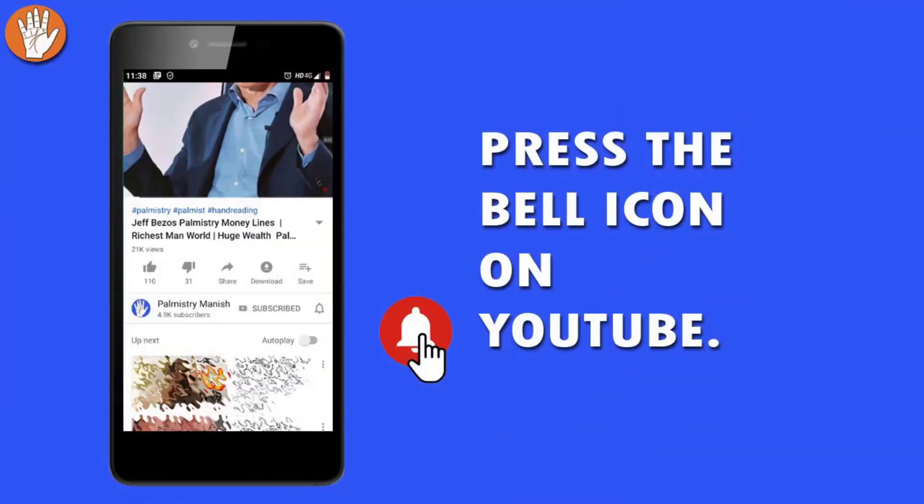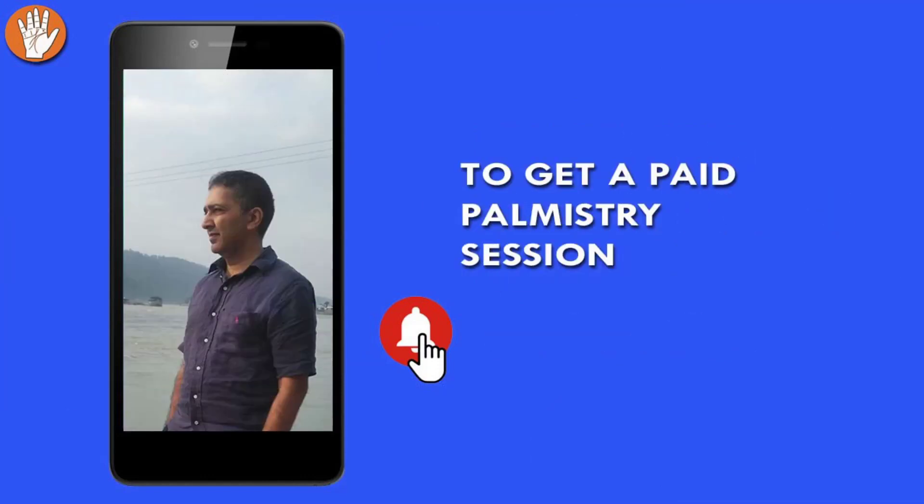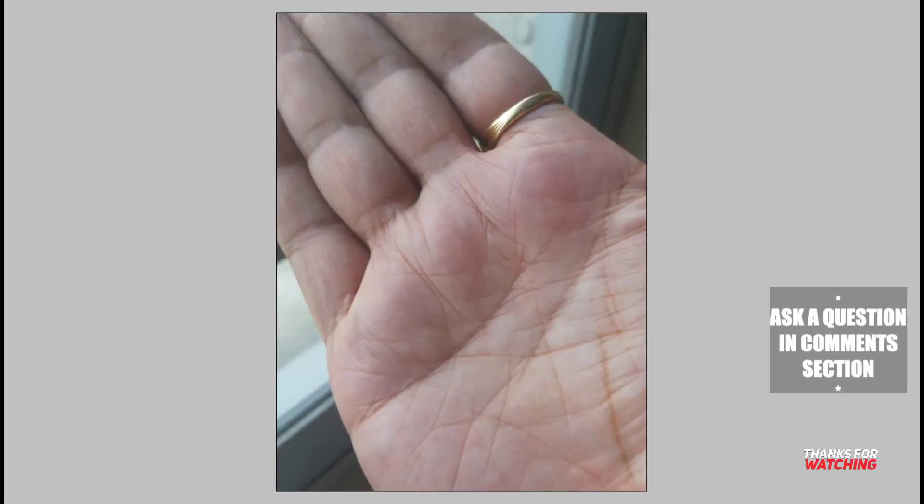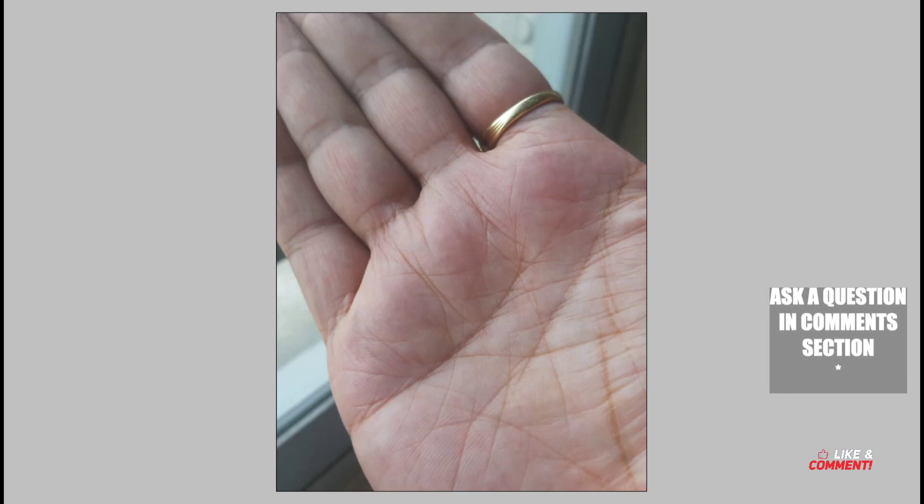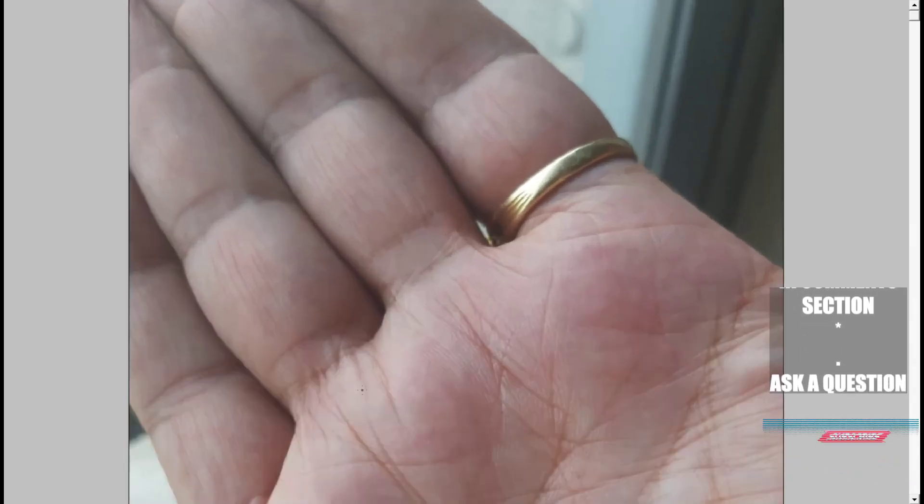Before I start my video, I would request you to press the bell icon on YouTube and don't miss another update. To get a reading from me you can call me or you can email me. These are the phone number and the email that are mentioned out here.